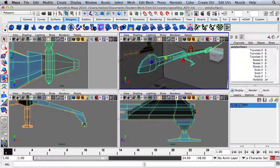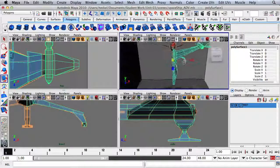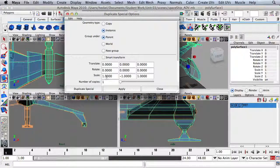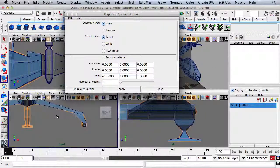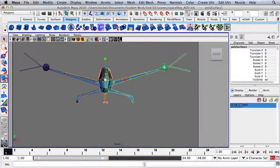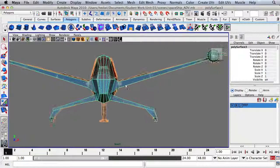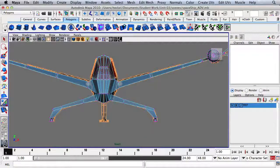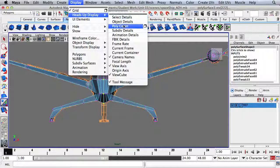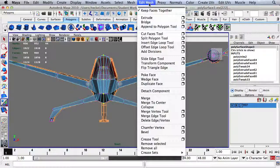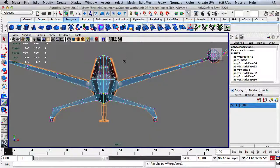Right-click, go to Object Mode, then go to Edit, Duplicate Special, open the Options box, set it to Copy, set Scale on X to negative one, and hit Apply. Select these two shapes, go to Mesh and then Combine, then merge the vertices. Go to Vertex, then Display, Heads Up Display, Poly Count. Select the vertices right in the middle — we've got 44. Go to Edit Mesh, then Merge, and we're at 22, so we've merged those successfully.